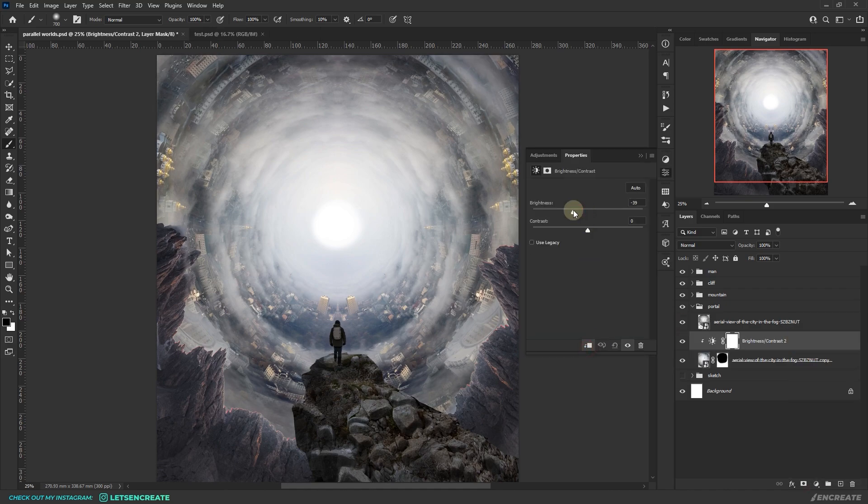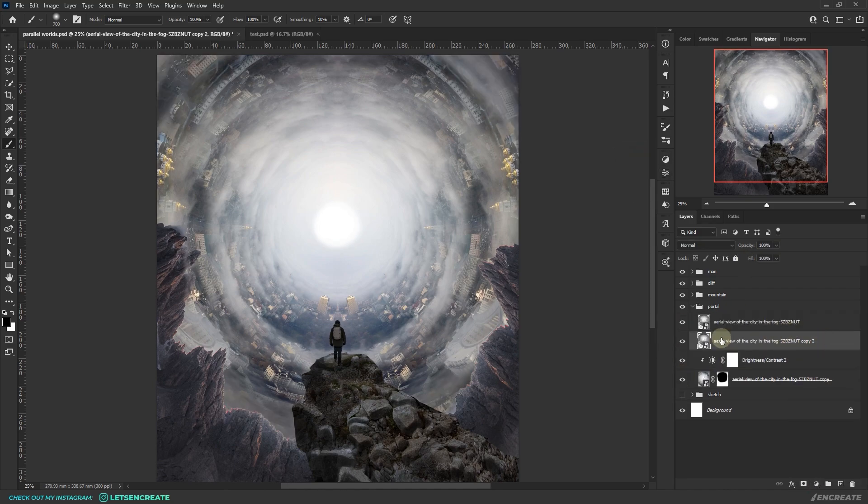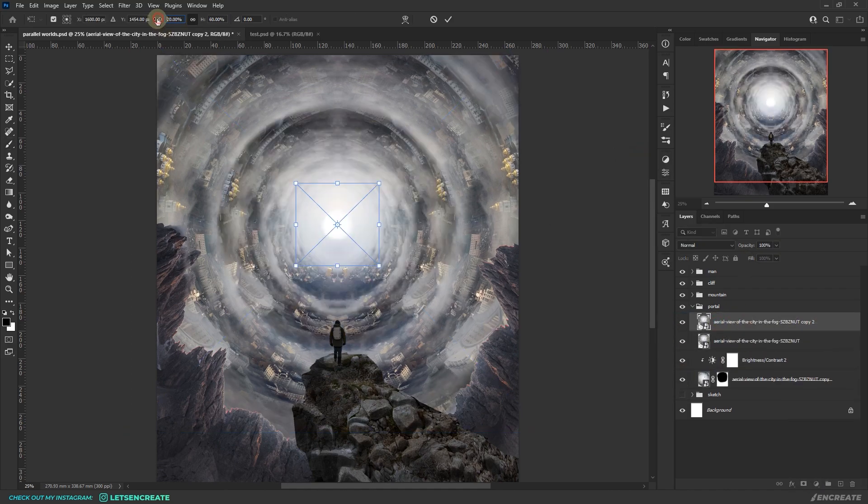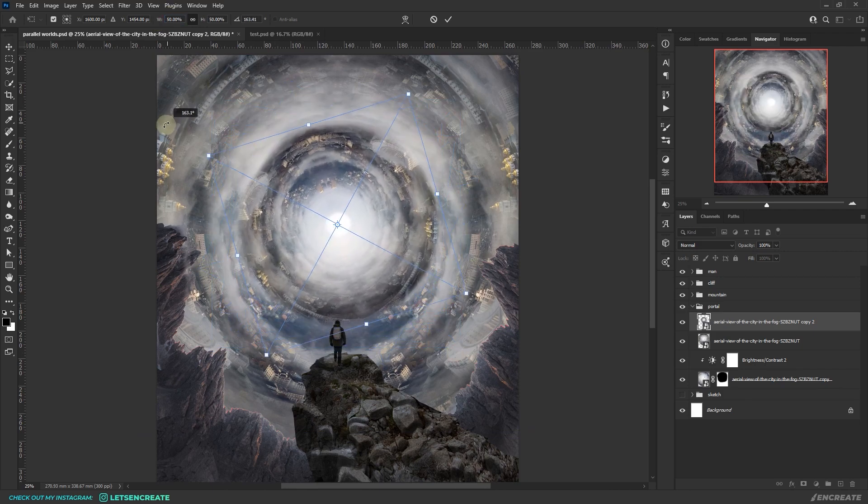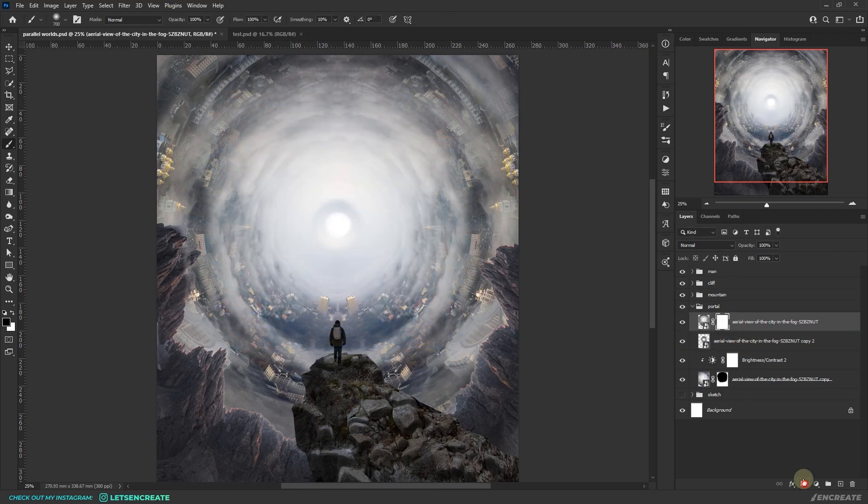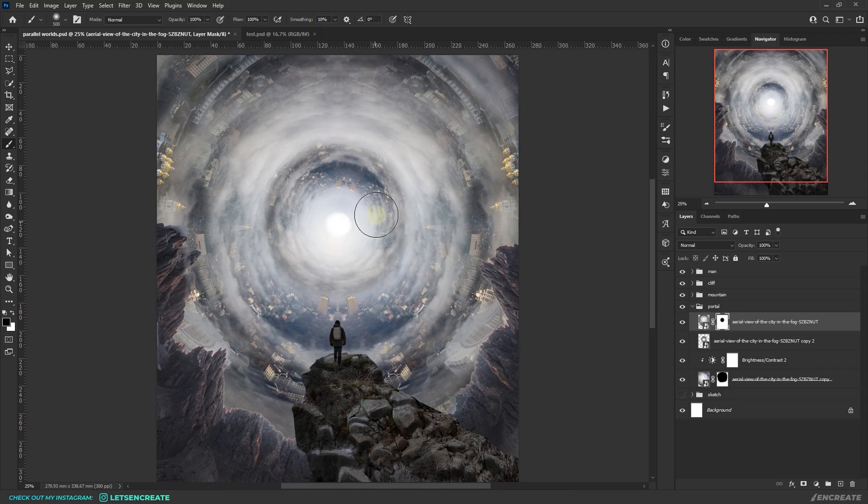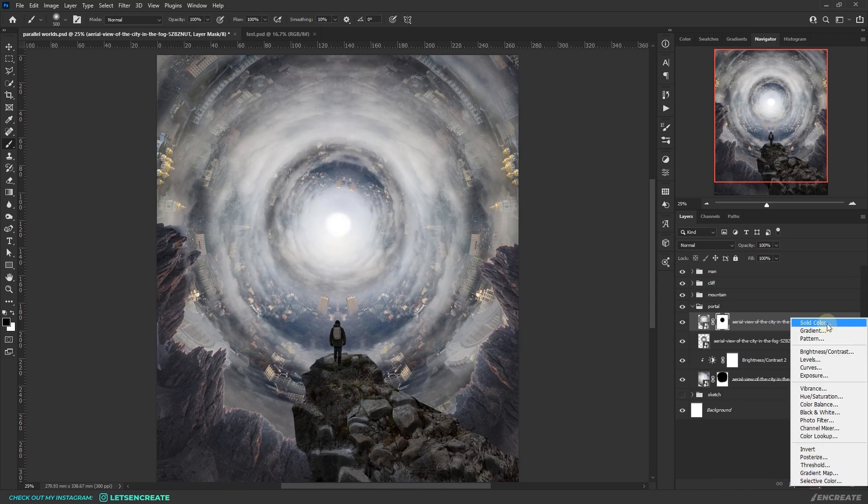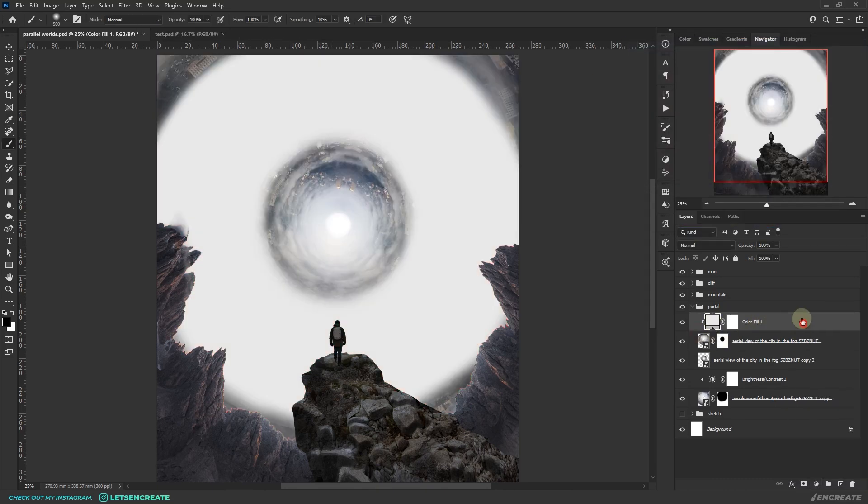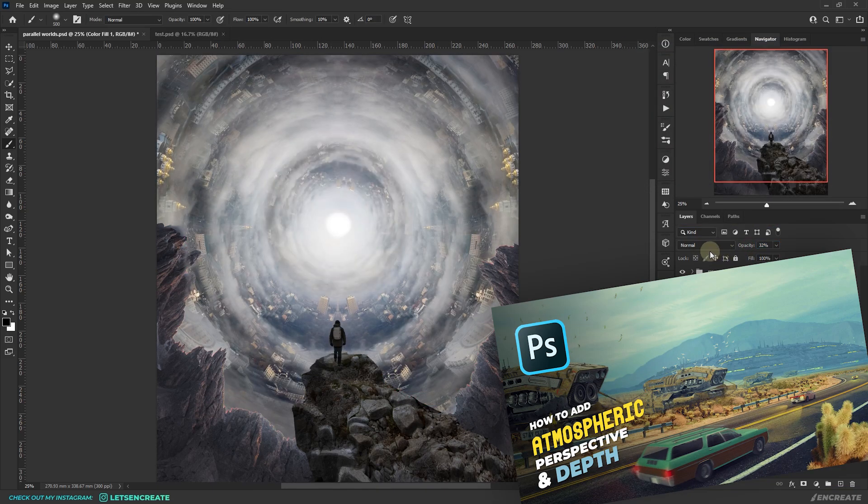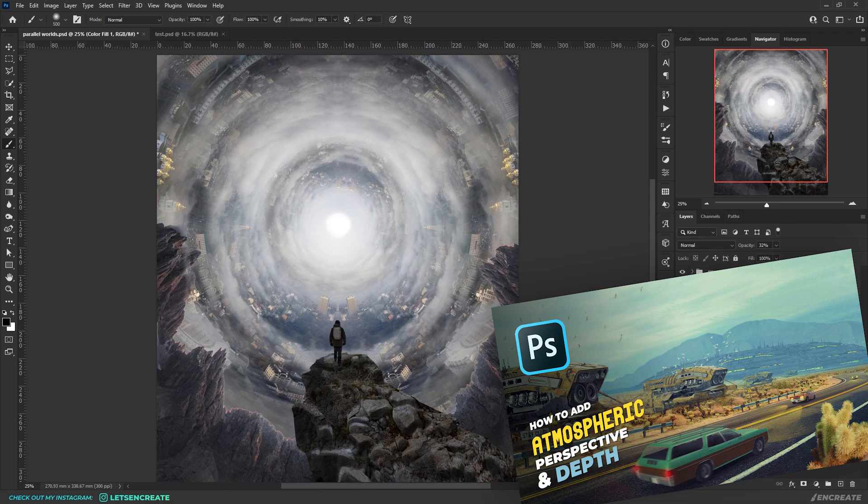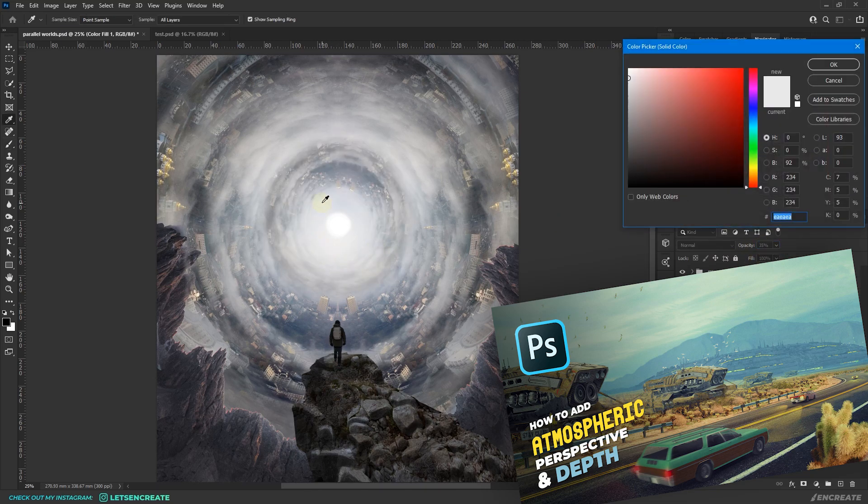Along with that, I made the nearest ring a bit darker and added a haze on the faraway ones to create the sense of atmospheric perspective and depth. I also have a very detailed video on this topic, the link should be in the description section. You can check it out if you want.